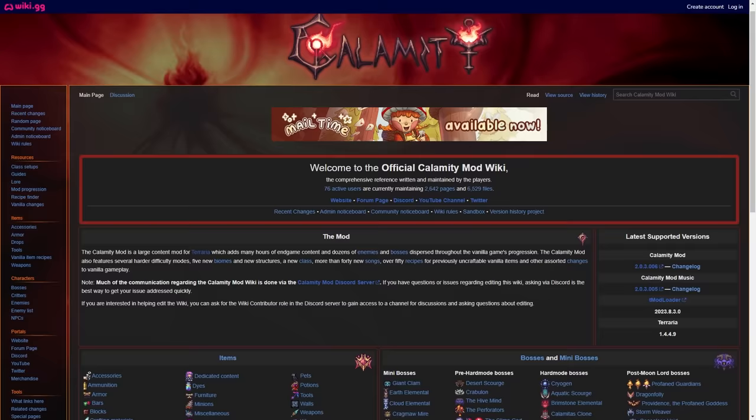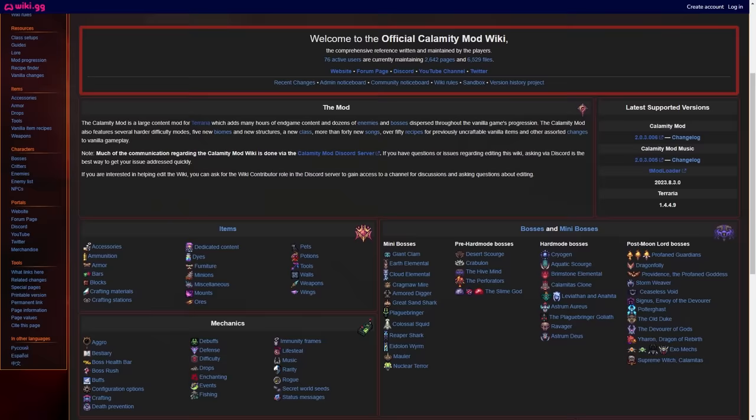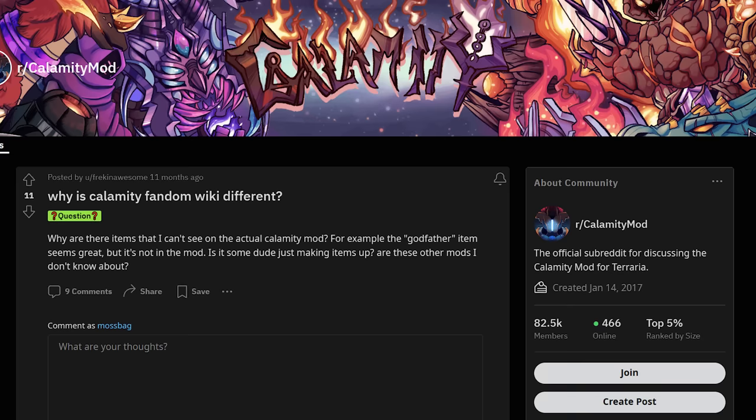To make matters worse, the Fandom wiki has become an absolute joke in the community, full of outdated information as well as containing pages about bosses and items that literally do not exist.